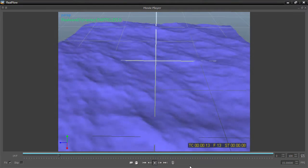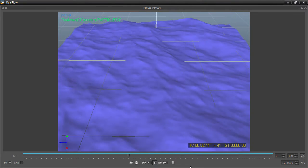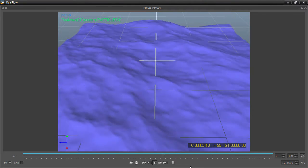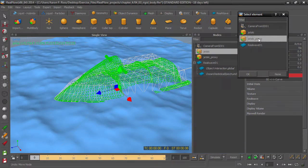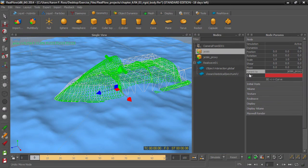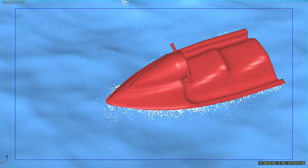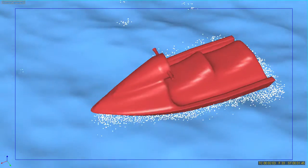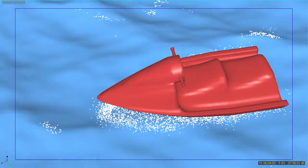Open bodies of water such as oceans and ponds are simulated with the RealWave solver. RealFlow also includes a rigid and soft-body physics engine called Karante, allowing objects to be affected by fluids.